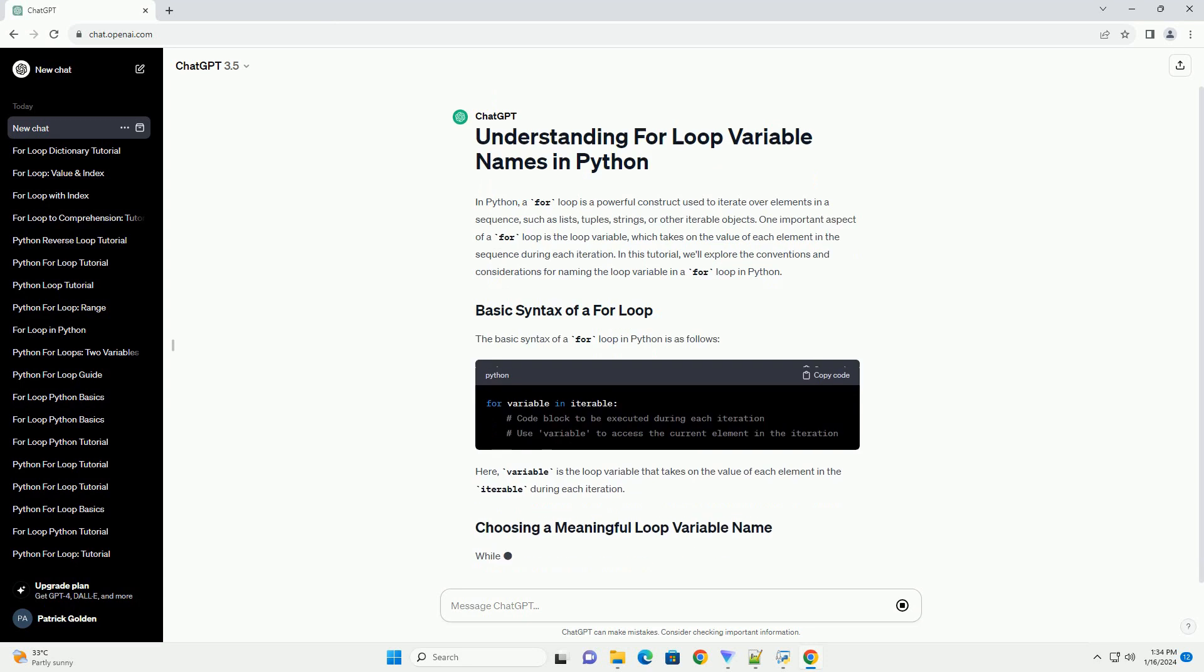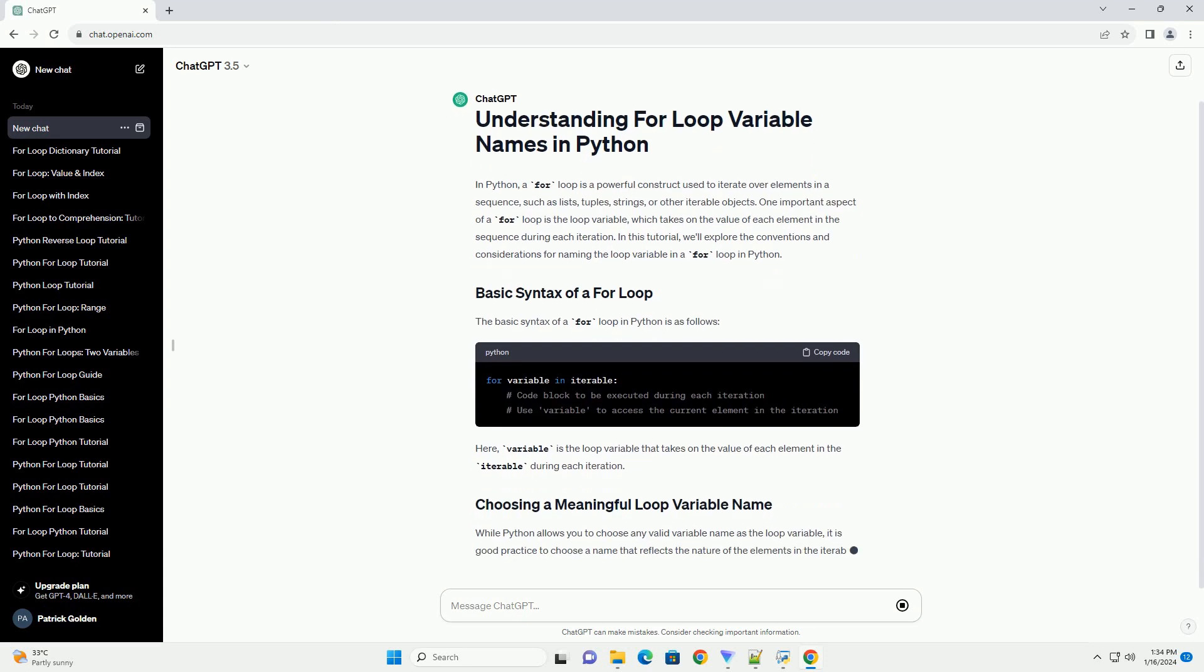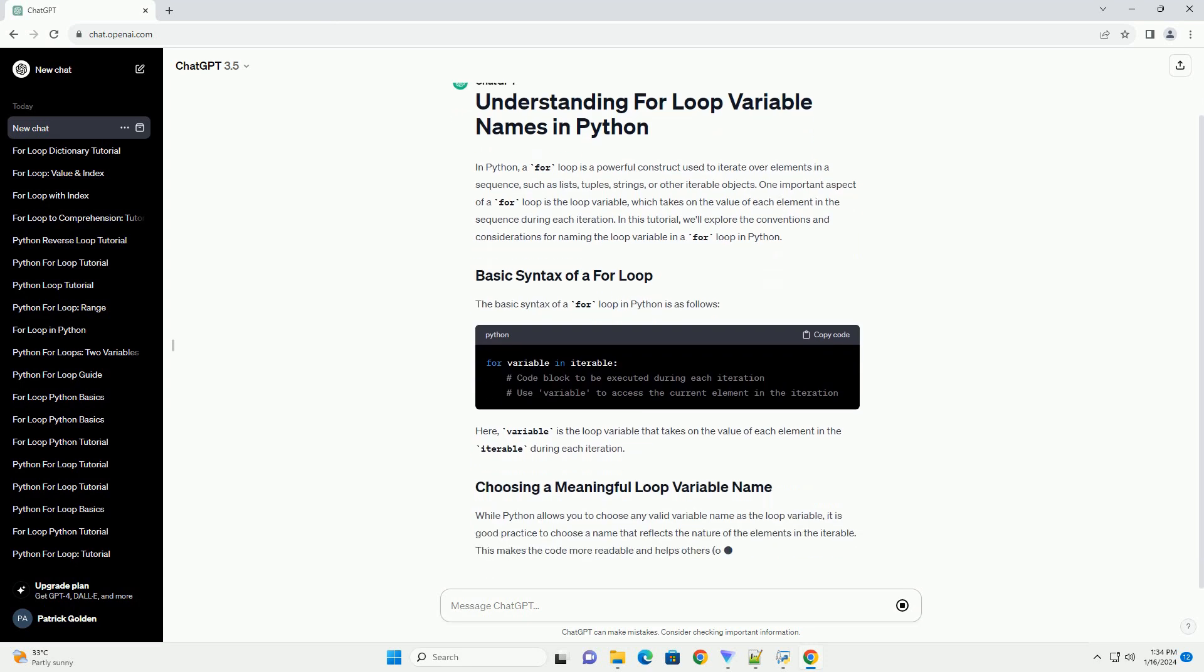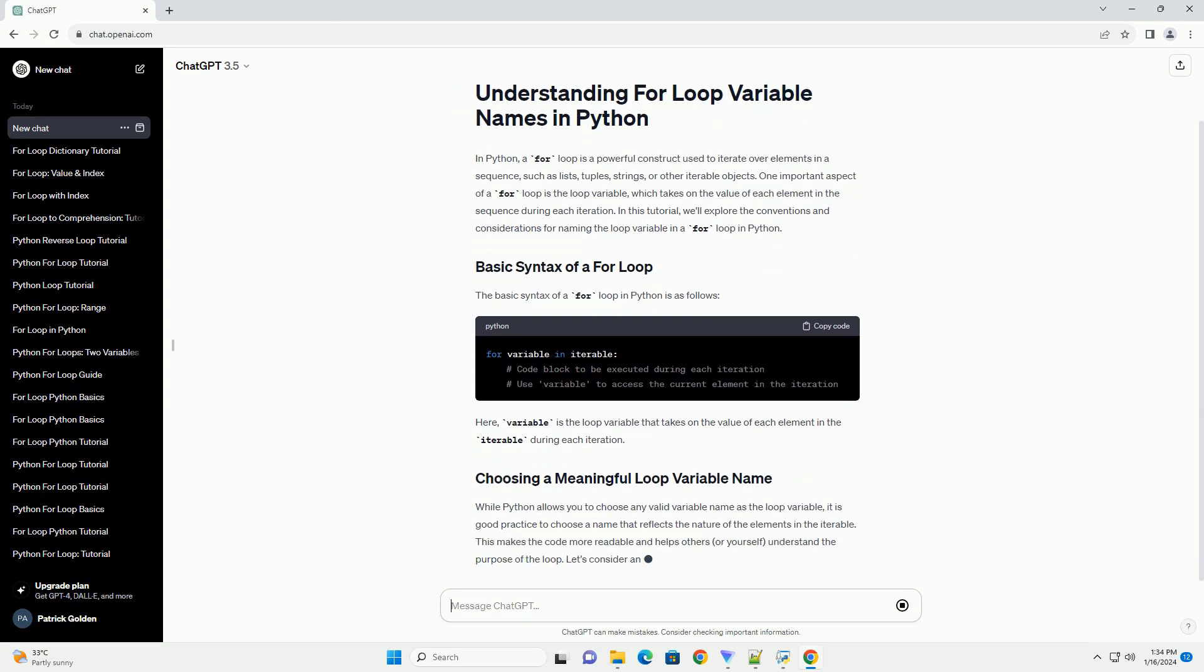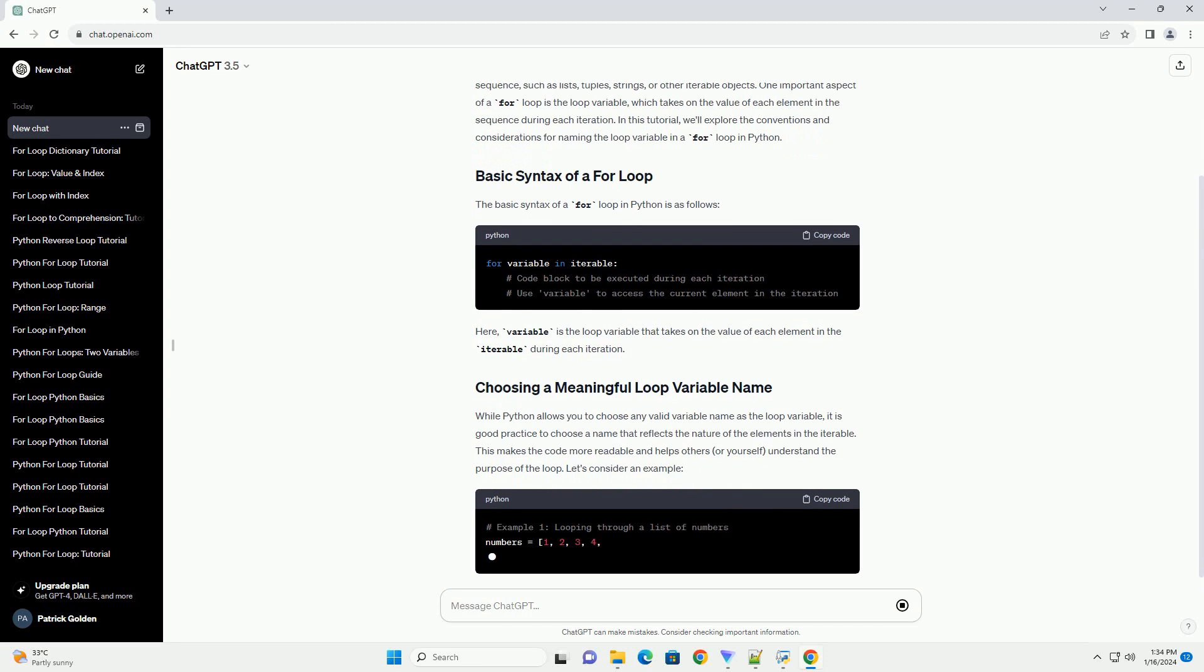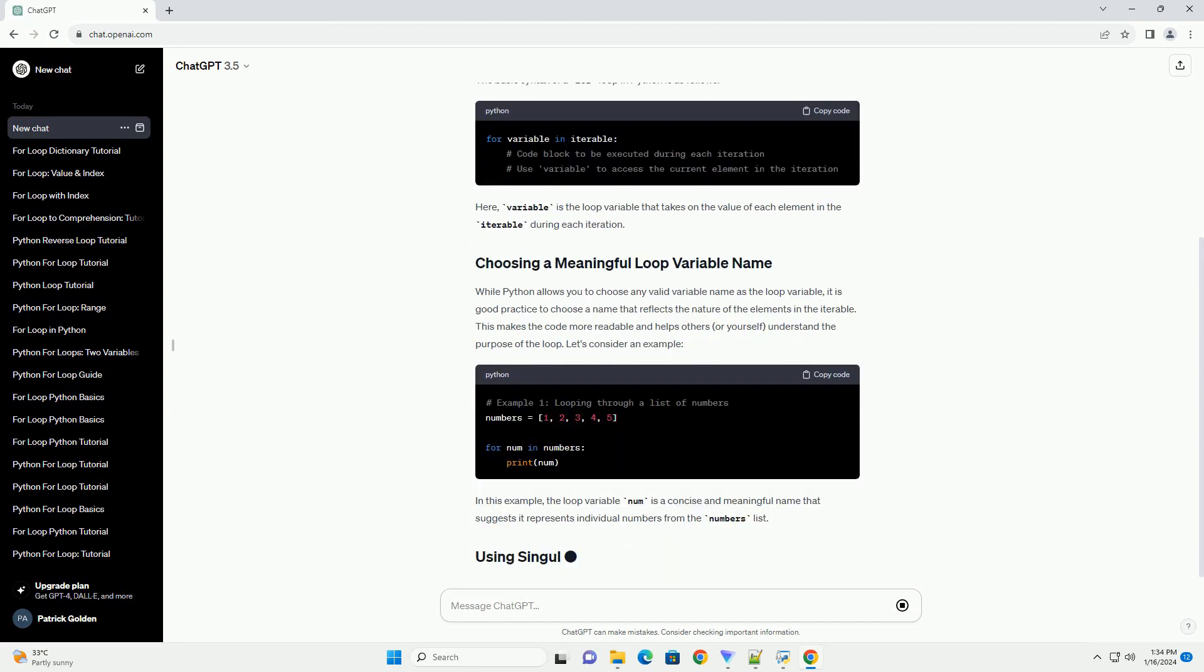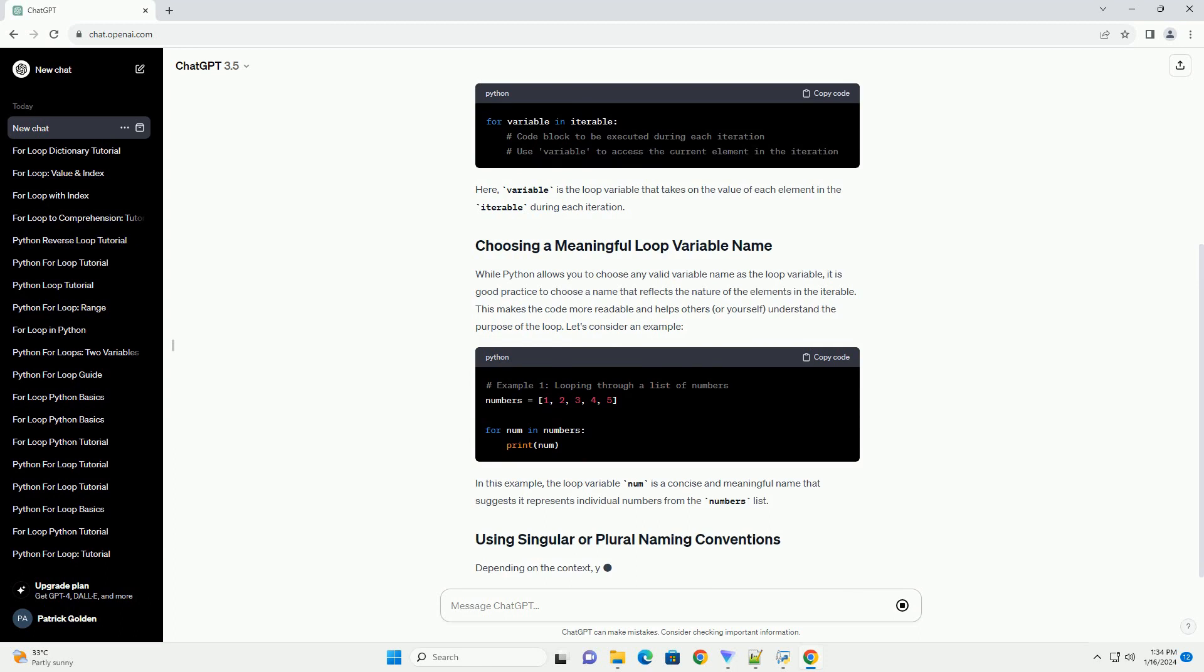The basic syntax of a for loop in Python is as follows. Here, variable is the loop variable that takes on the value of each element in the iterable during each iteration.